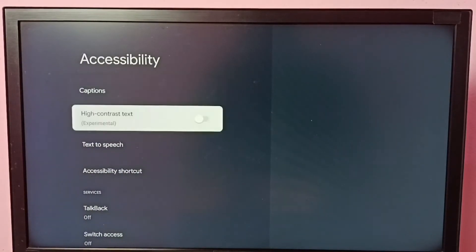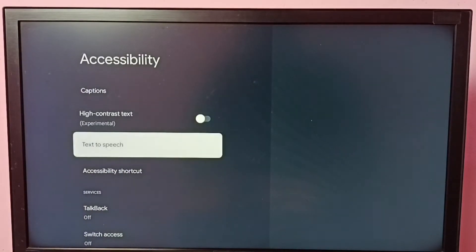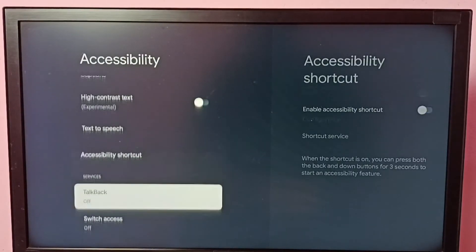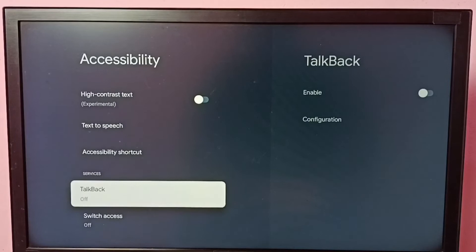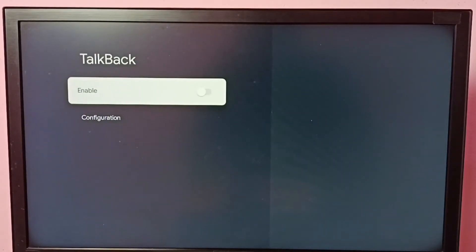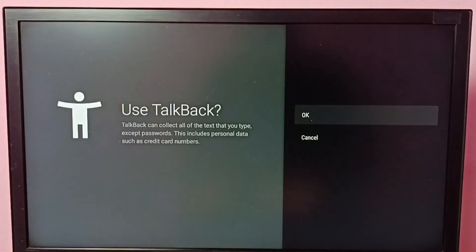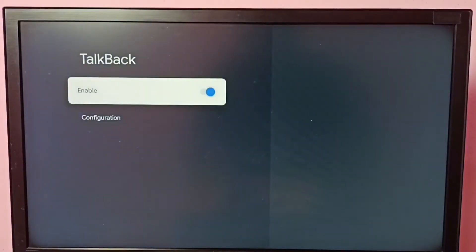Then go down — here we can see TalkBack, and right now it's off. Let me select TalkBack. I'm going to enable it — select Enable, then select OK. Now I have enabled TalkBack.